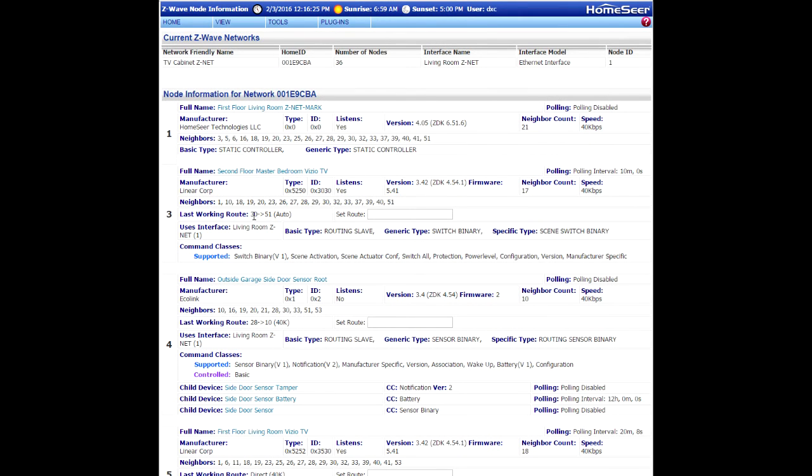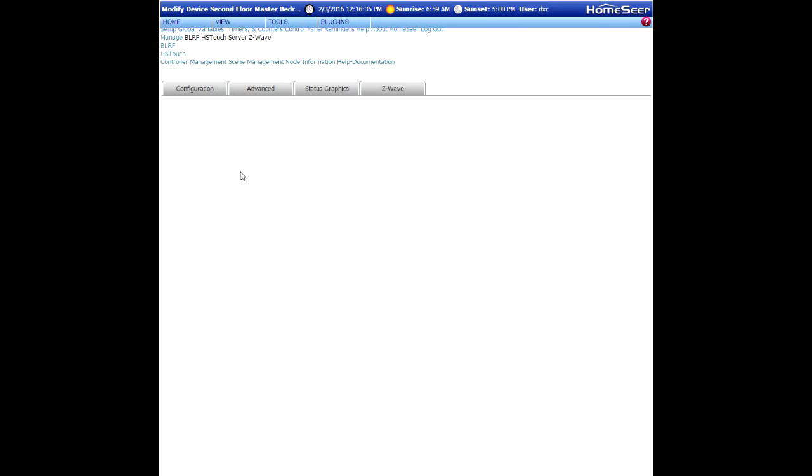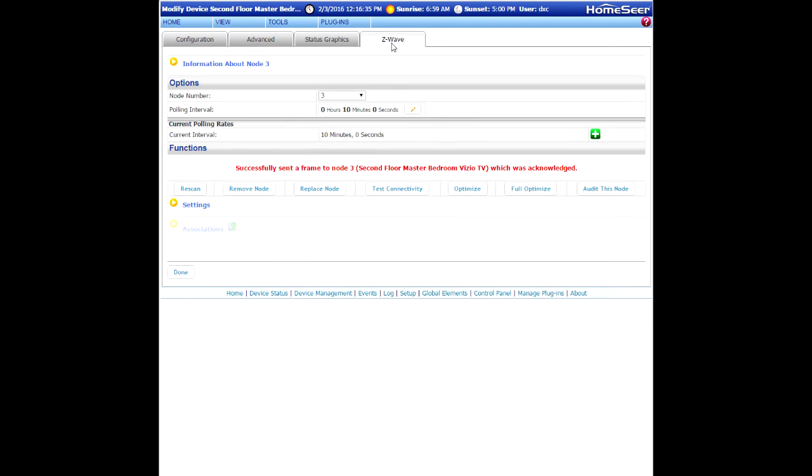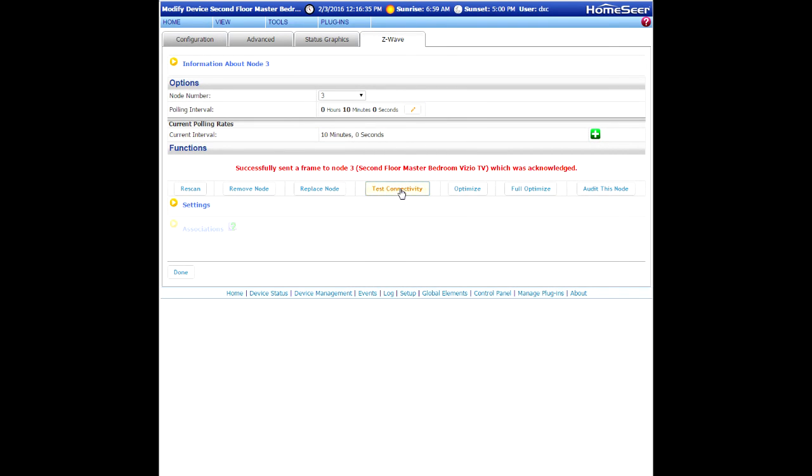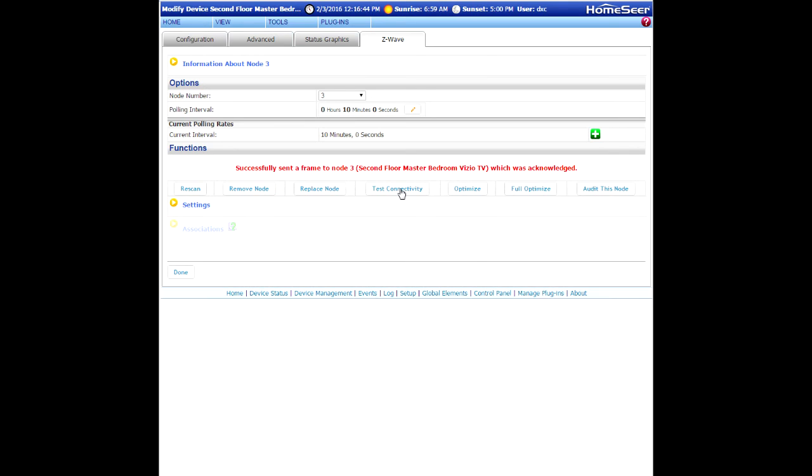So, 30 and 51 now is set as the route. Once again, we'll try and communicate. If for some reason it doesn't communicate using that route that I've just selected, it'll revert back to the route that was successful.